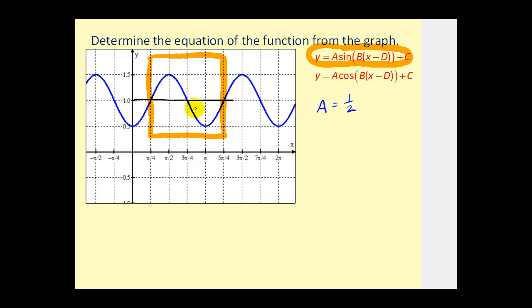Typically the sine function hugs the x-axis — the x-axis is the center of the graph — but we can see now it's been shifted up one, so we know that c is equal to one.